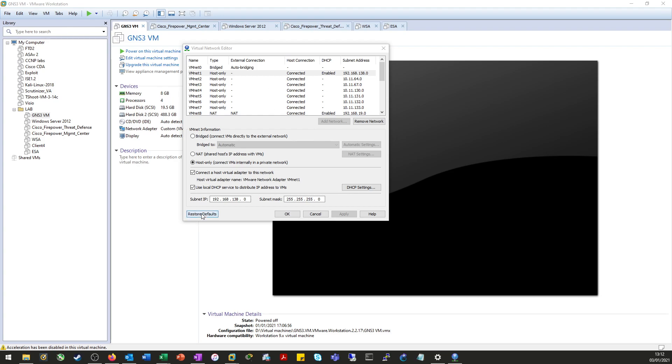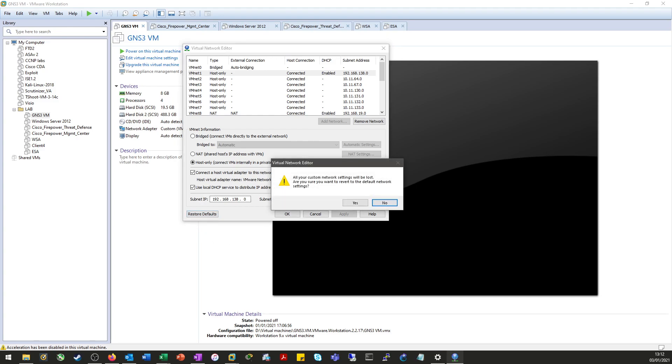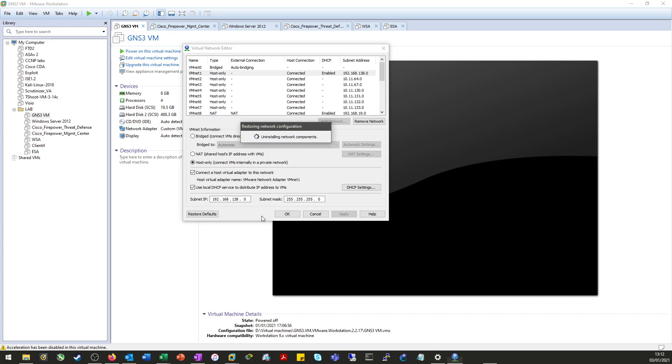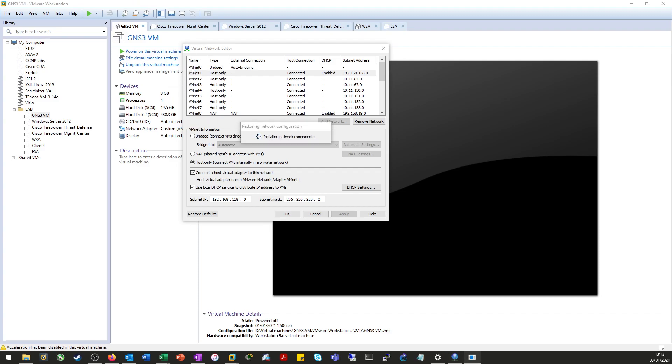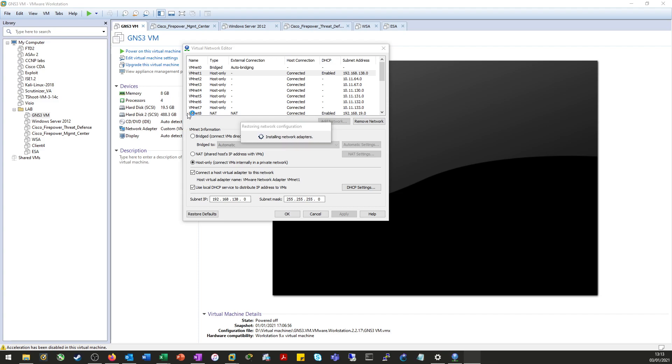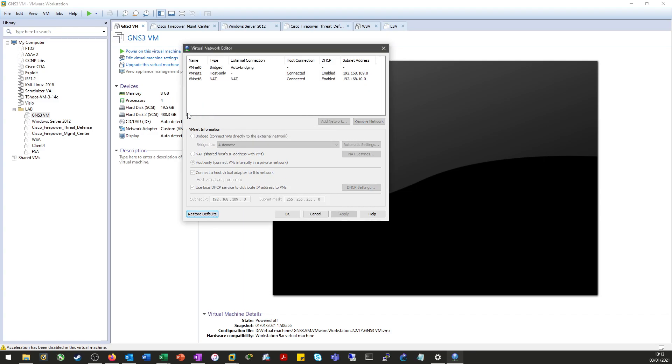So we click Restore Defaults. Now this is going to uninstall the virtual network adapters within VMware Workstation. It will also uninstall them from within Windows as well. Which may or may not be a problem for you depending on what you're using it for. I'd like to have the virtual network adapters set up in Windows as well so that I can directly access the stuff on their networks.